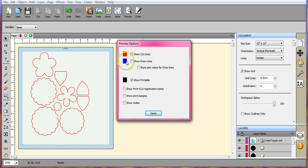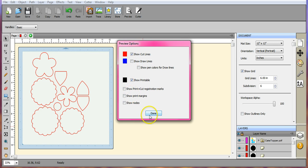And that will allow you to see your cut lines. Okay, and cut lines come up in red, draw lines in blue, and then for printing it will have a black line.